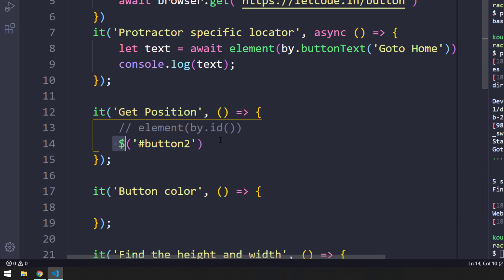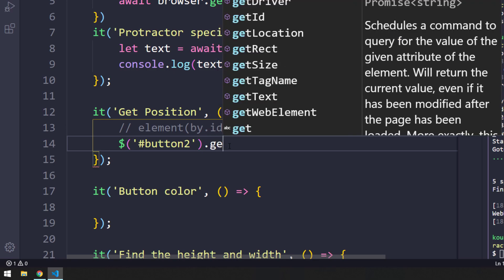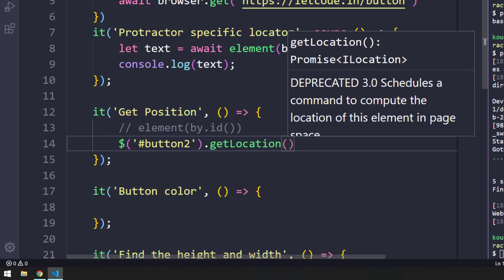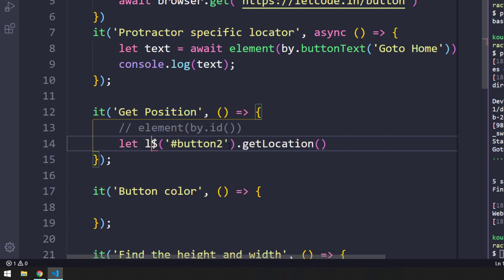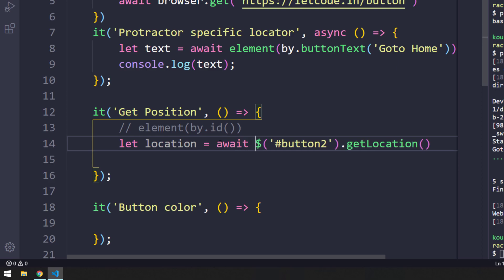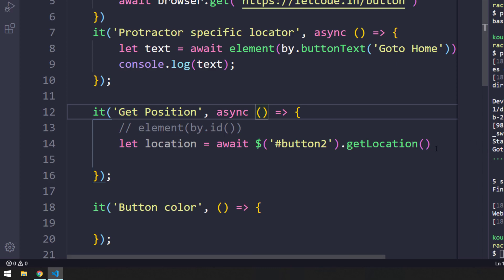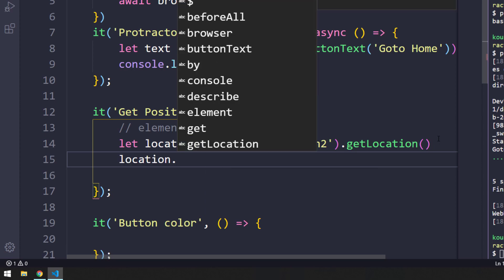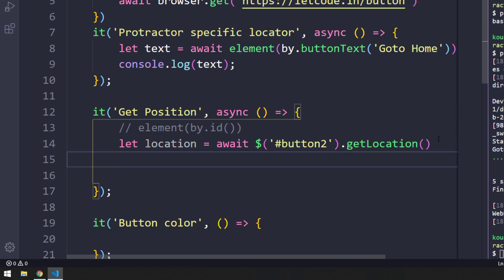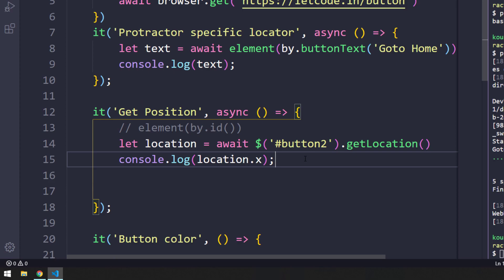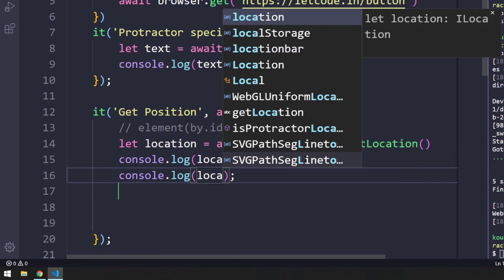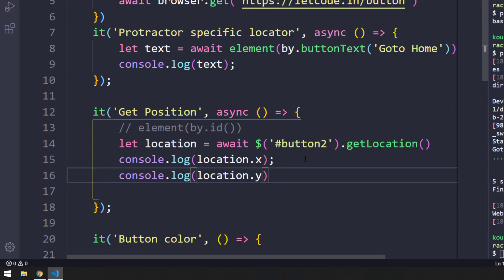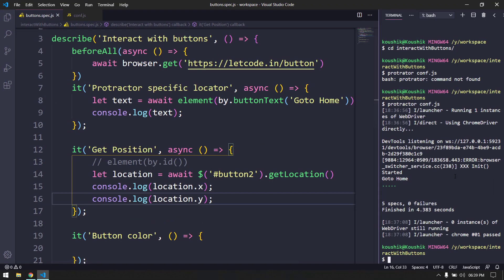This is similar to findElement by CSS. We then call the getLocation() method, which returns the X and Y coordinates. I'll store that in a variable called 'location', use await, make the function async, then log location.X and location.Y.